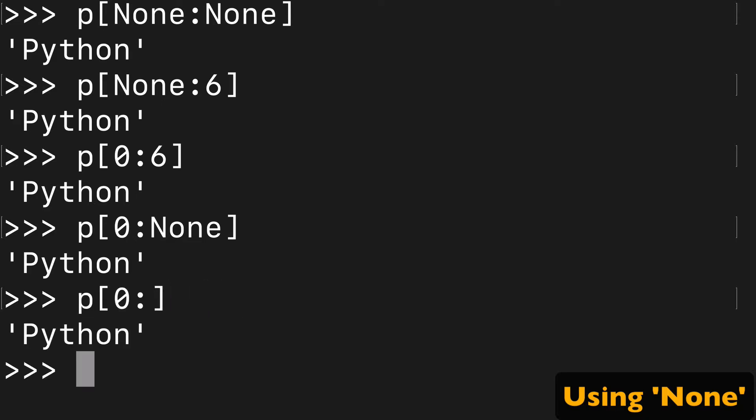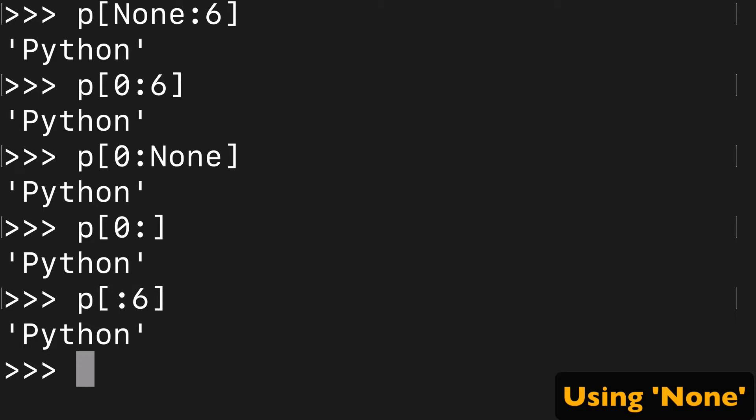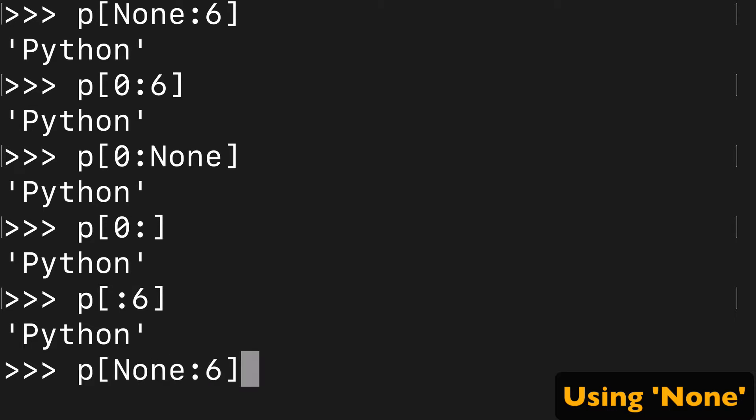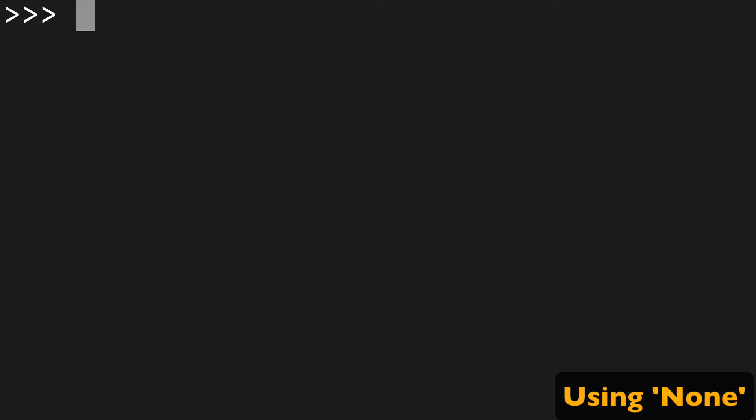So it's the same thing as if I did zero colon. If we did None to say three, it's the same as zero to three that we started with in the first example.